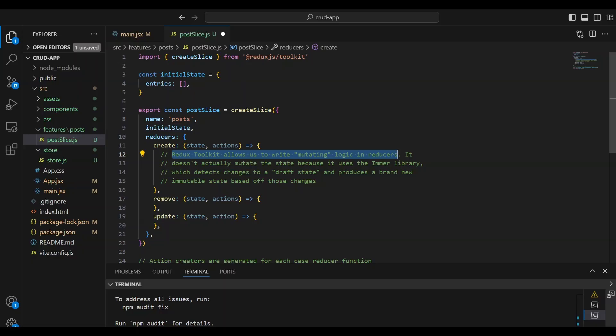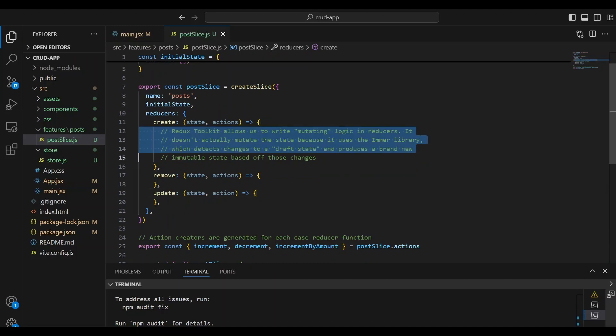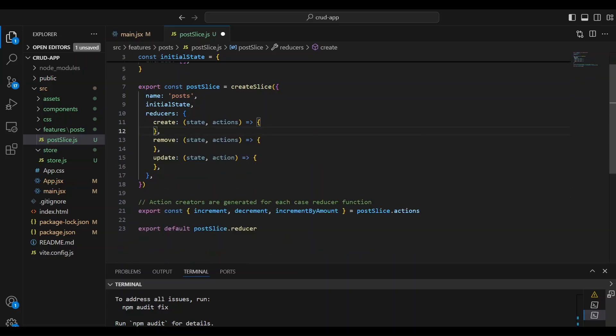Emmer reviews your code logic and safely applies those updates to the original state.